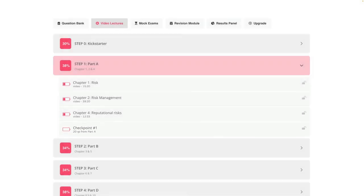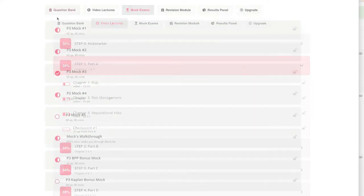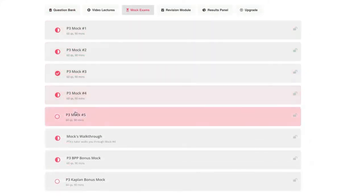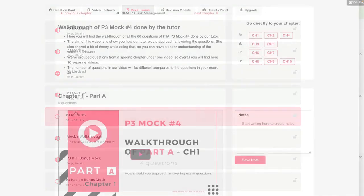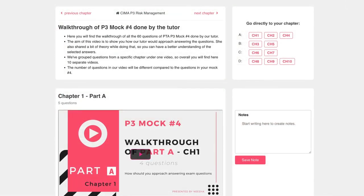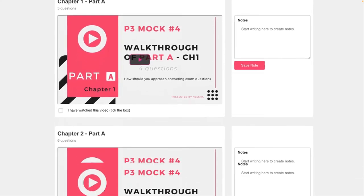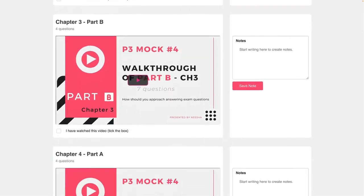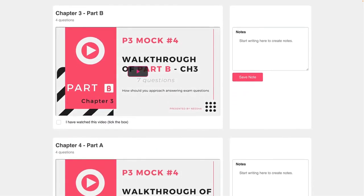We truly believe you should be testing yourself from the very beginning of your studies. Our mocks are of very high quality and when completing timed mocks, the environment will be almost identical to the real exam. We've also provided mock walkthroughs so you'll never be alone or lost in the process — our tutor guides you through the tool, helping you understand exactly how to approach each question, with some additional theory included as well.